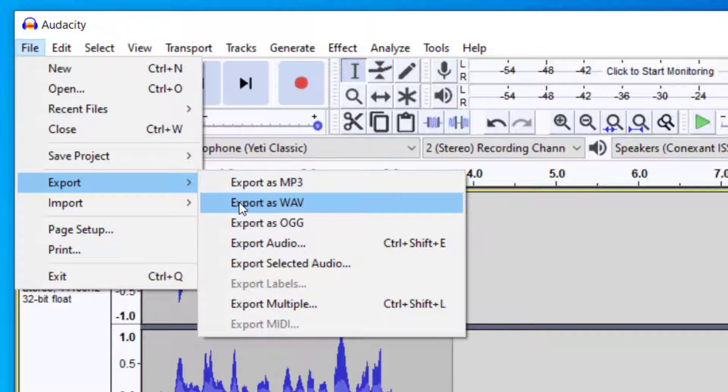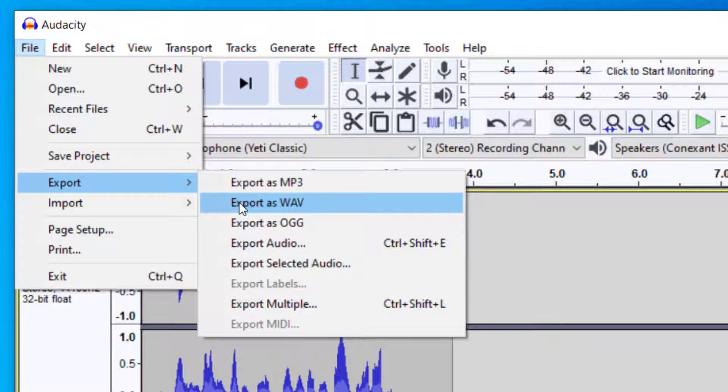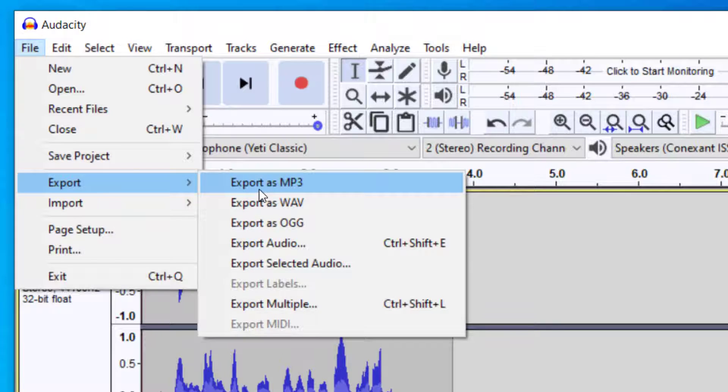You could also export as a WAV audio file. A WAV audio file will be a higher quality file but will also be a larger file, so you want to think of storage when it comes to WAV files. I'm going to do an MP3 file for this tutorial.